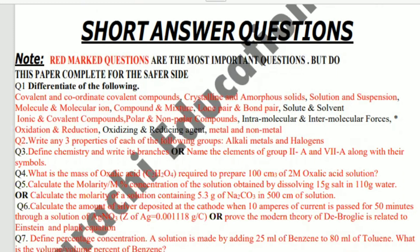Let's start with one important guide. If you have the most important numericals, you have to calculate the molarity of a solution which is 5.3 grams of Na2CO3. Most probably the papers change the values in the numericals, so if they change the values, you will not be able to solve them if you just memorized the answer by copying.